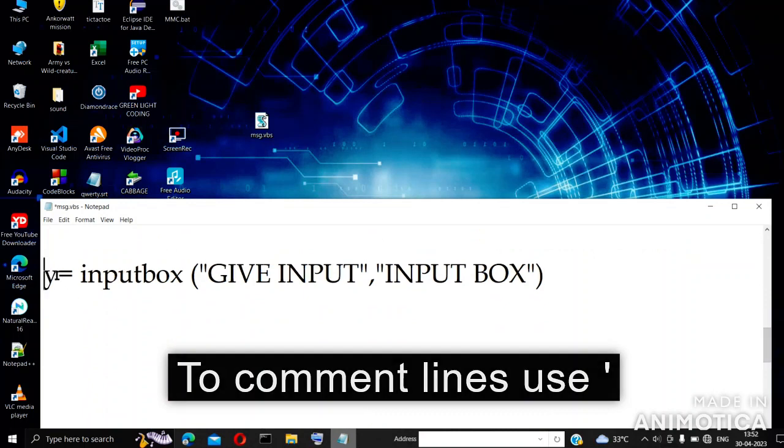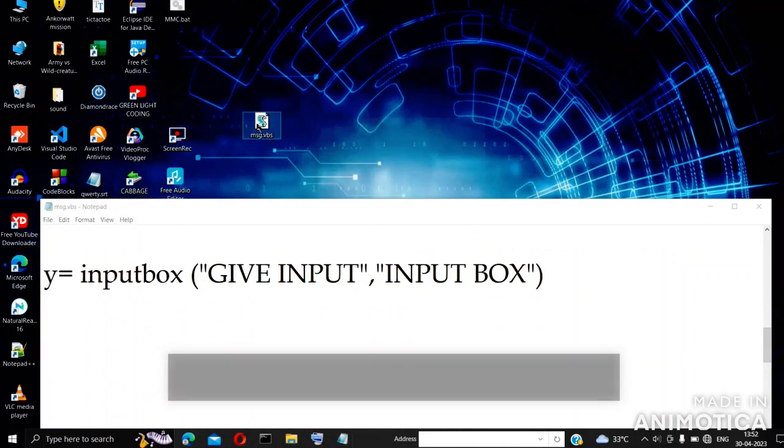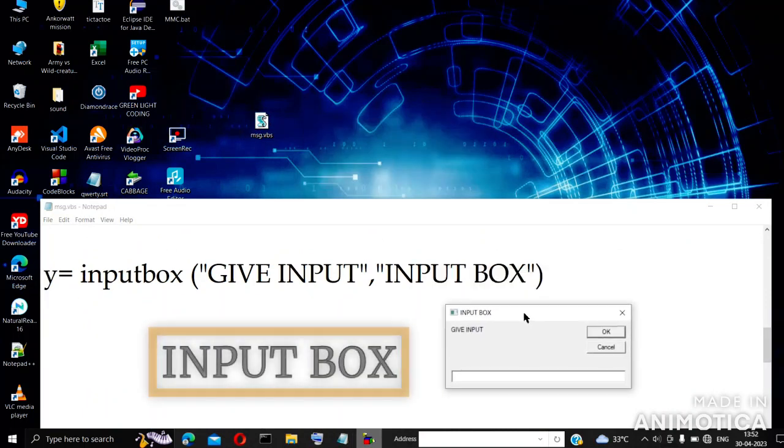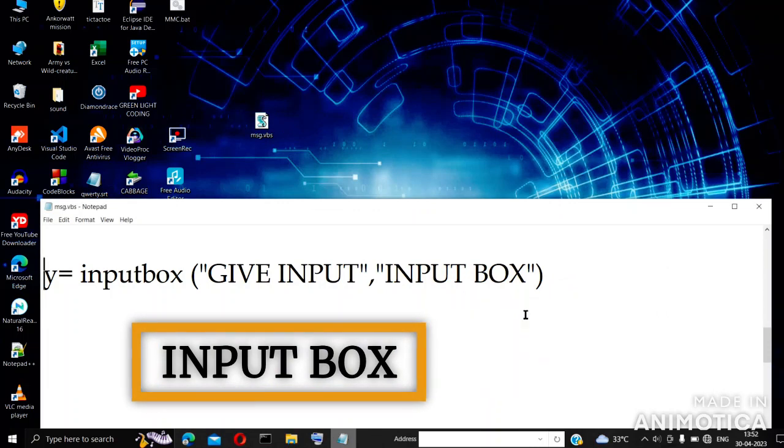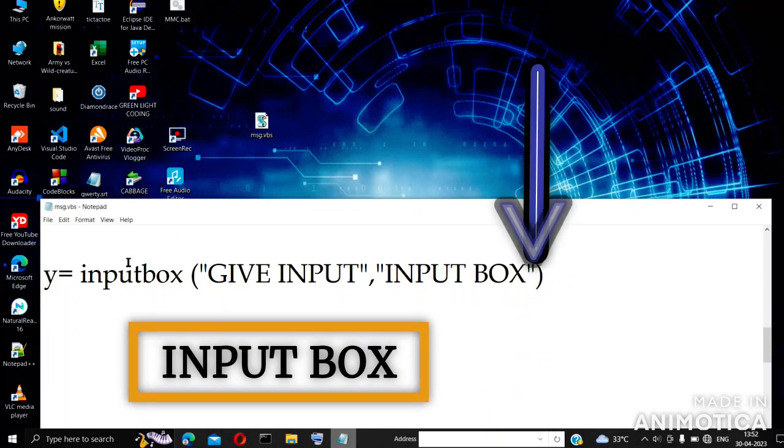The input box can be created in this way. You can write a third string here which is the default message inside the input box.